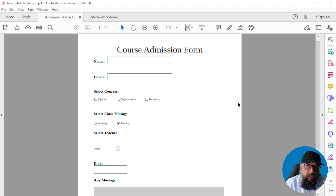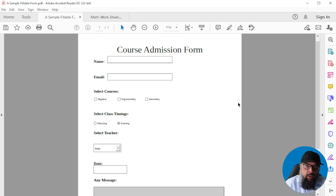Fillable PDF files have many applications. You can use this to get information from your potential clients or students, but you can also use fillable PDF files for creating educational resources. For example, if you are teaching online, you can provide a text field to your students to put their answers.